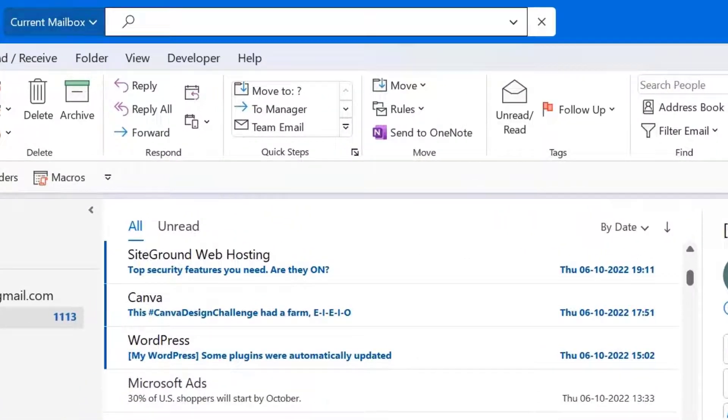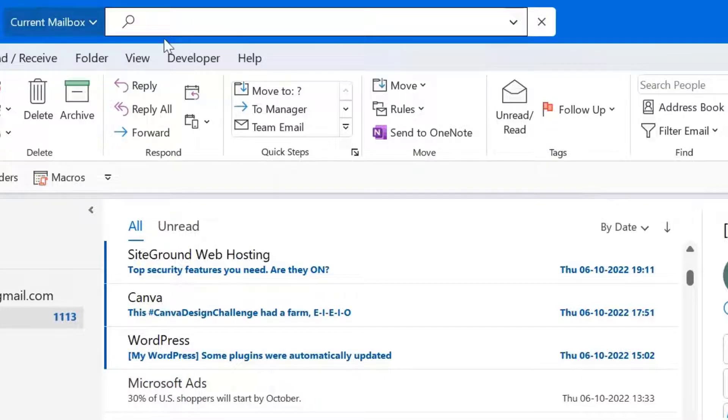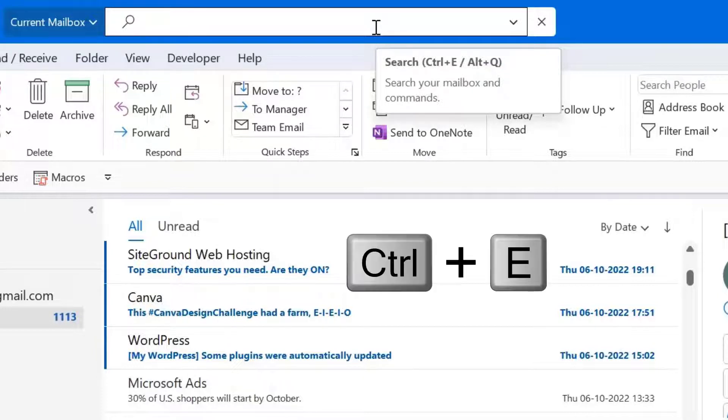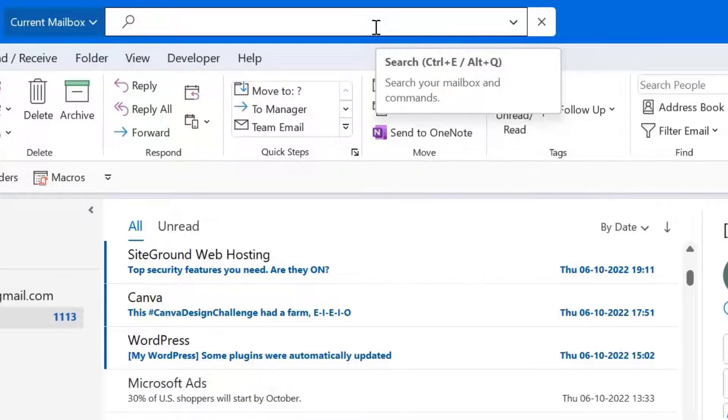Now the fourth option, search bar. If you look on the top of the screen, there is a search bar available here. All you have to do is to click on it or you can also use Ctrl+E shortcut key to open it.